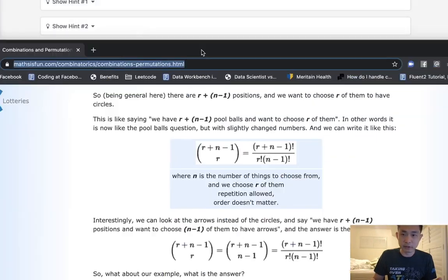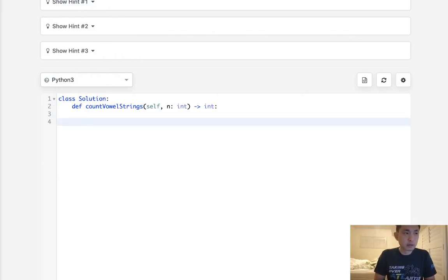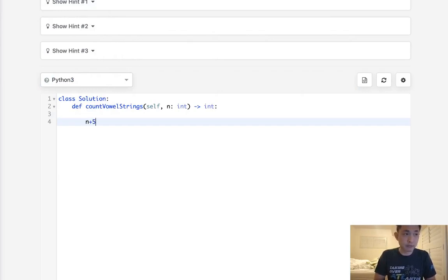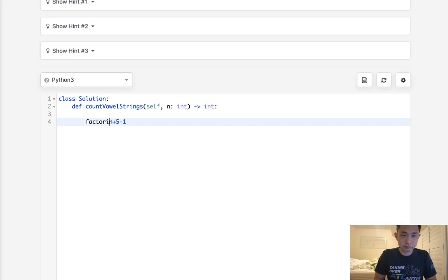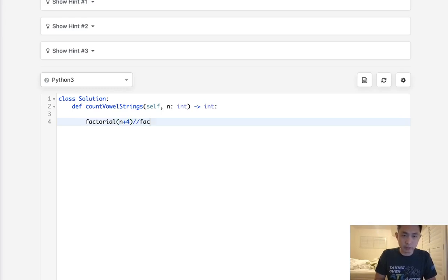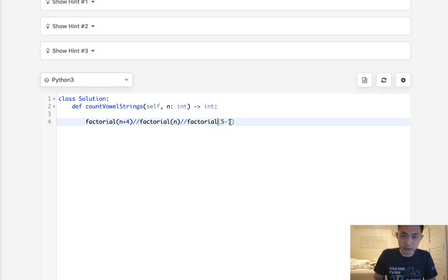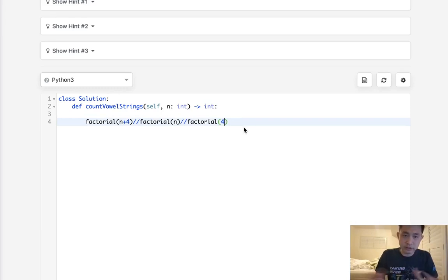If we were to write this out as a program, it's going to end up looking like n plus five minus one factorial, which can be shortened to n plus four factorial, divided by r factorial which is n factorial, divided by n minus one factorial which is five minus one factorial. We can actually just calculate that out here. This is going to be four, so four times three times two - that's twenty-four. So that's the equation. Out of curiosity, does that work? I've already tried this out and I know this does work. That's it, that's the equation and it works.